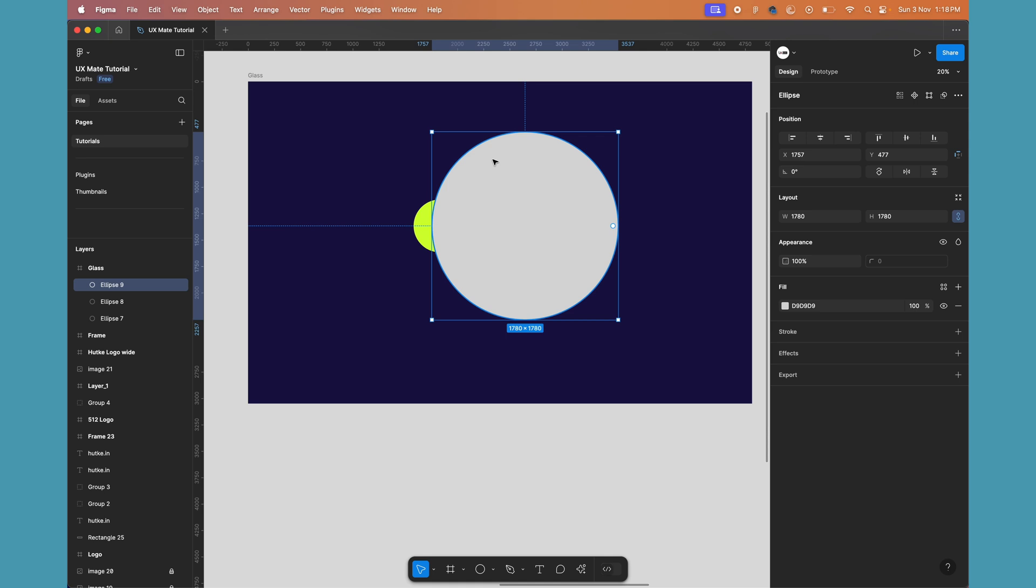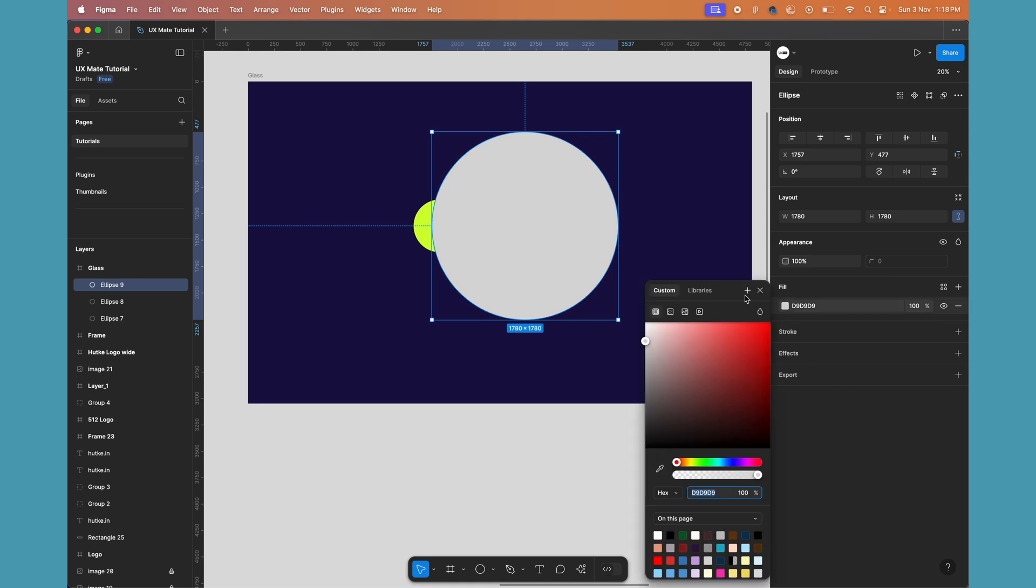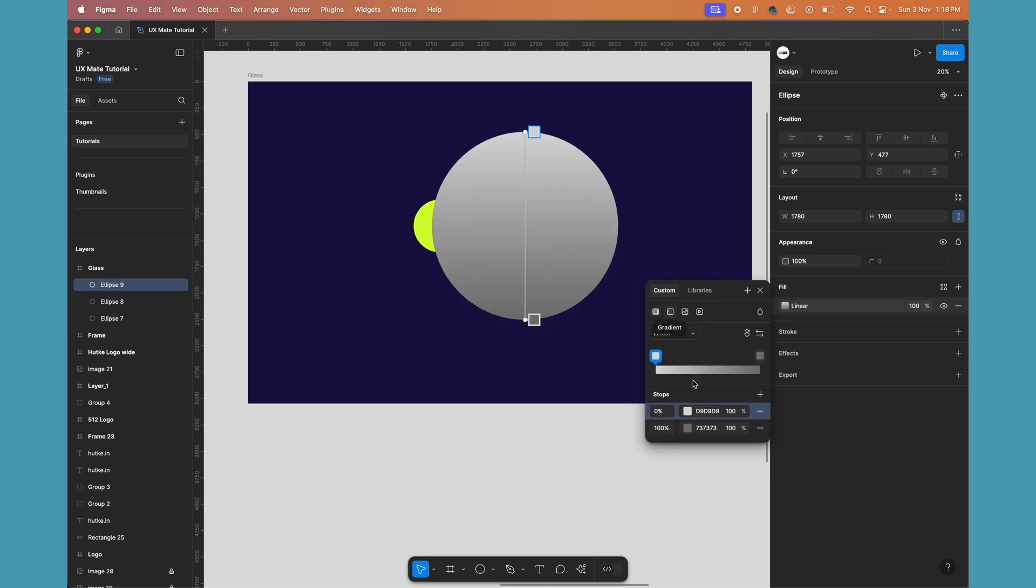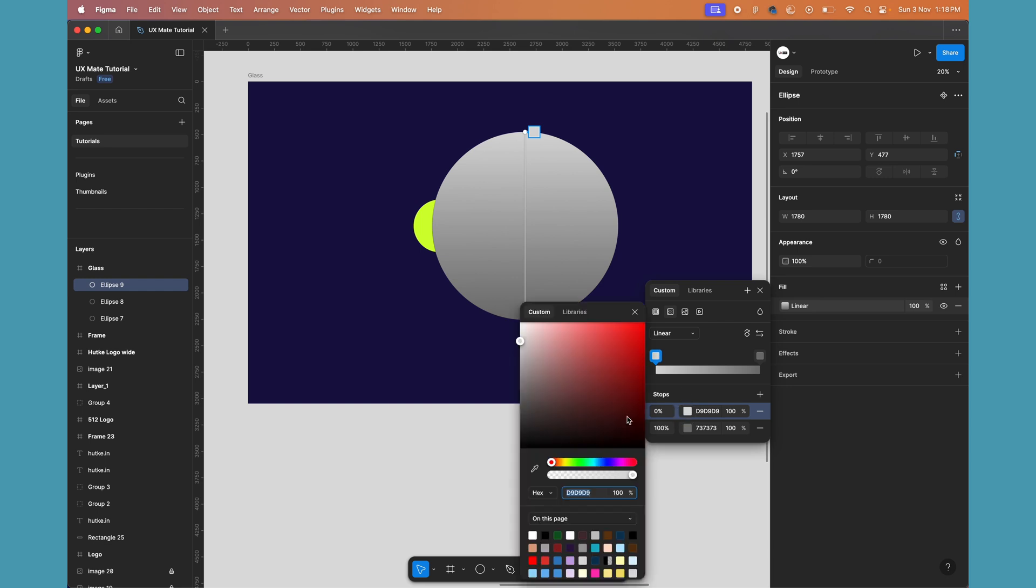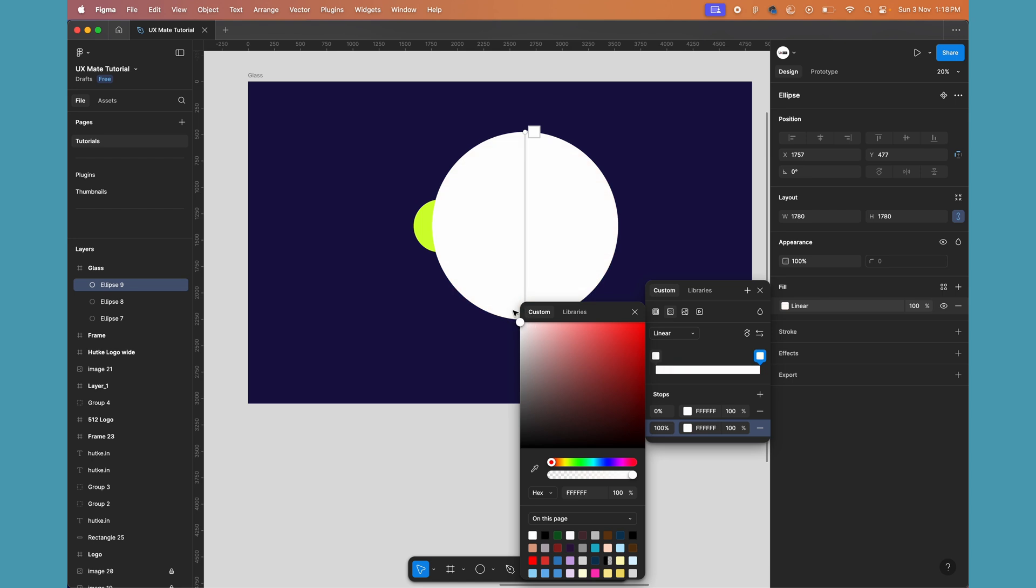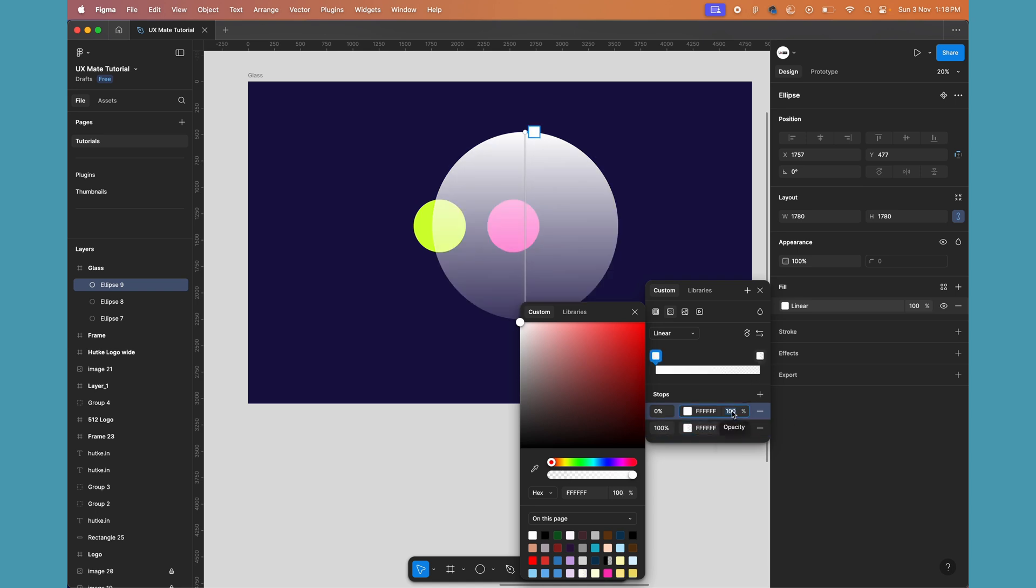I'll apply a gradient fill to this to give it a cool look. You can do it with a plain white fill as well, but the gradient gives a bit extra touch to the realism of the glass morphism. Let's adjust the opacity of the gradient—on one side I'm making it 20, and another side let's make it 60.